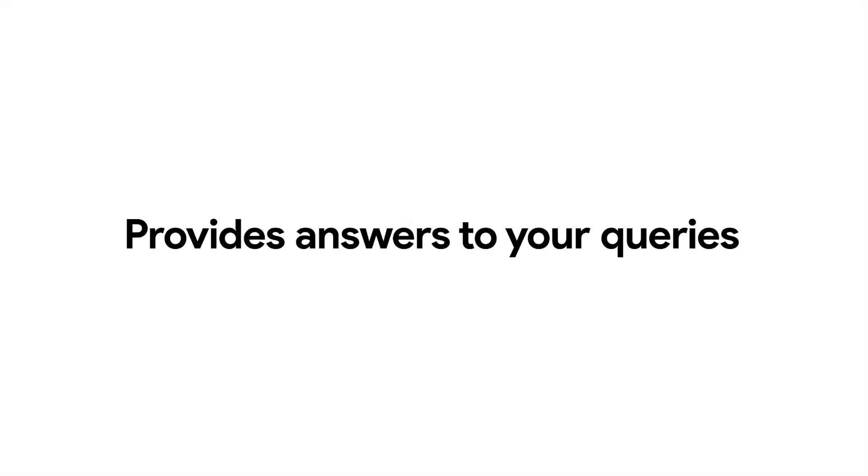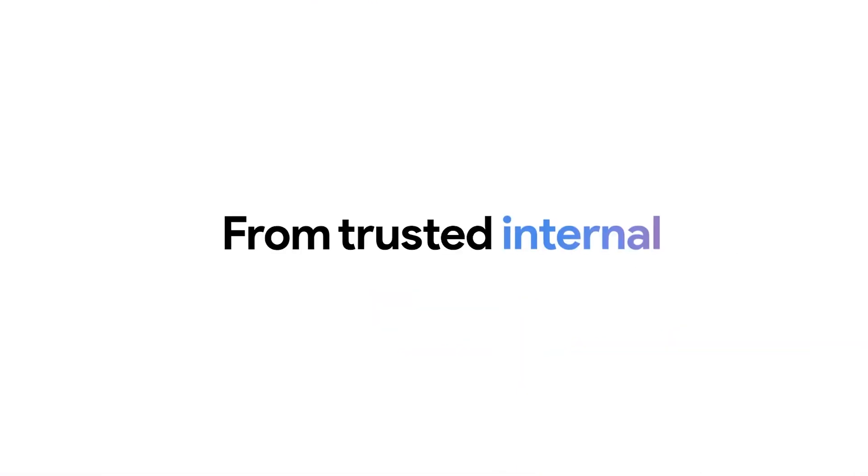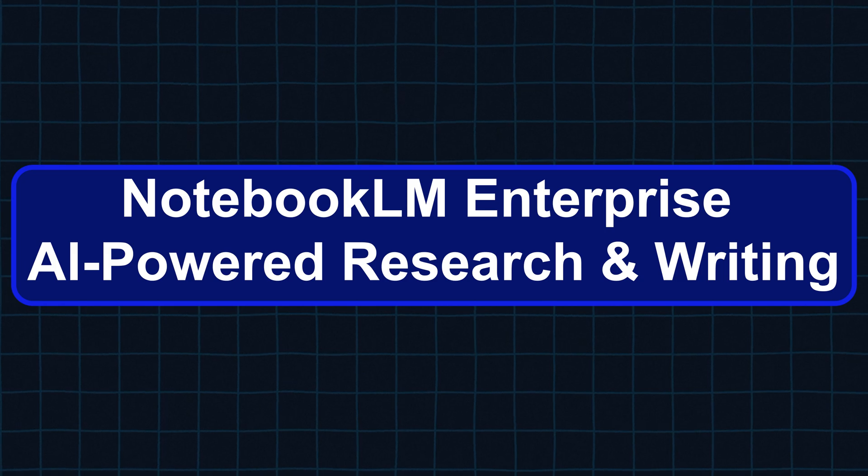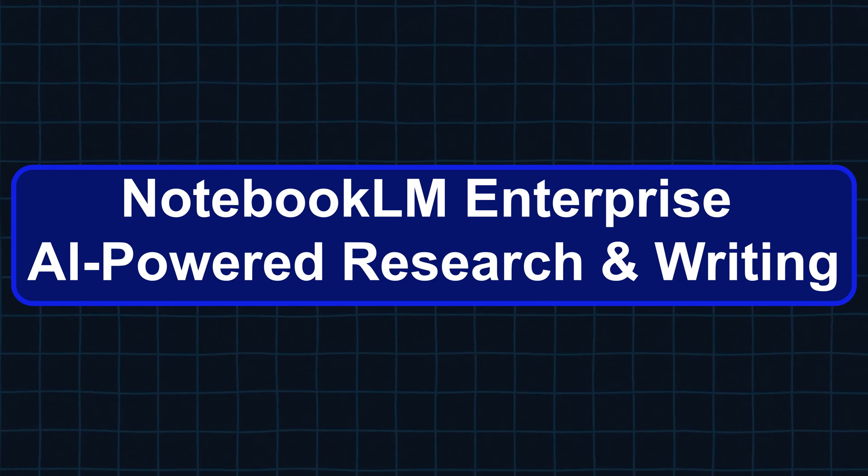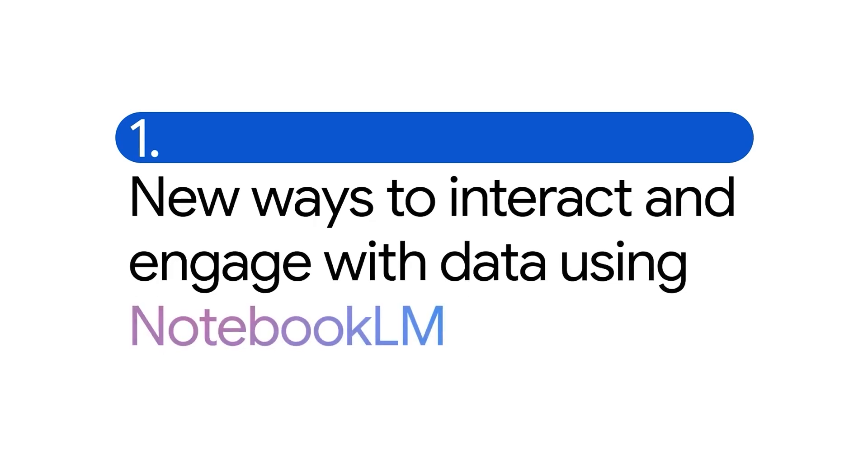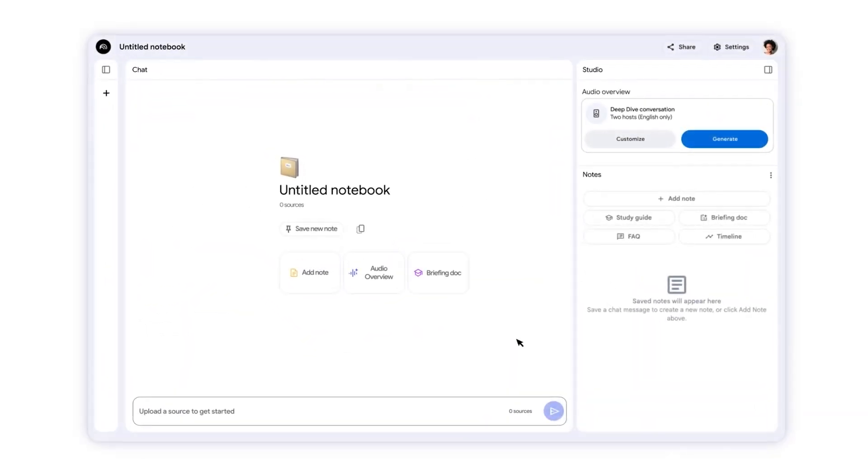Notebook LM Enterprise: AI-powered research and writing. One of the standout tools is Notebook LM Enterprise, which acts as your personal AI research assistant.